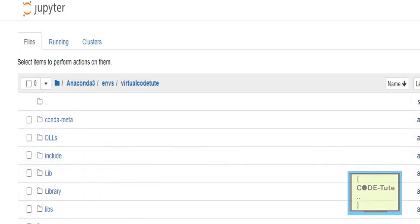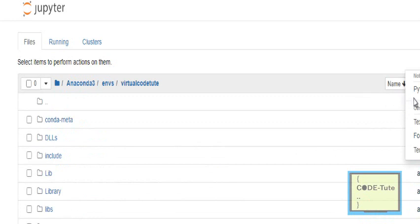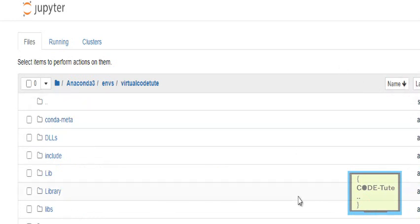Click on that folder and here you can create your own files. This is the new environment for your Anaconda. You can install libraries, create new files — everything you can do here.